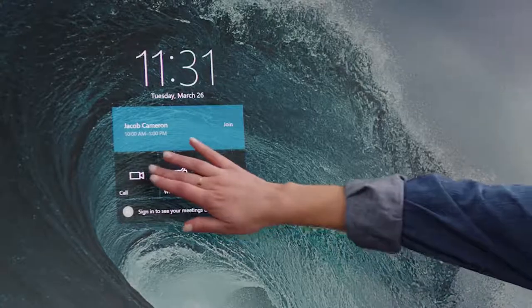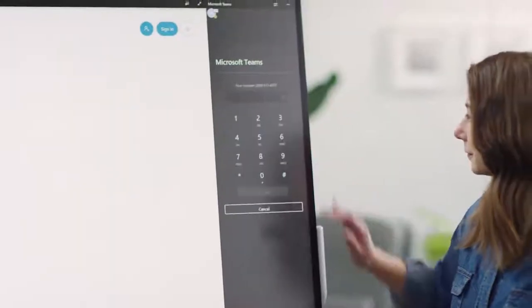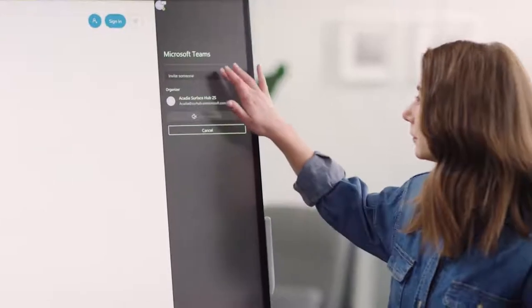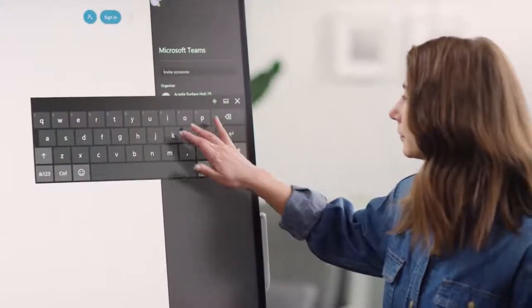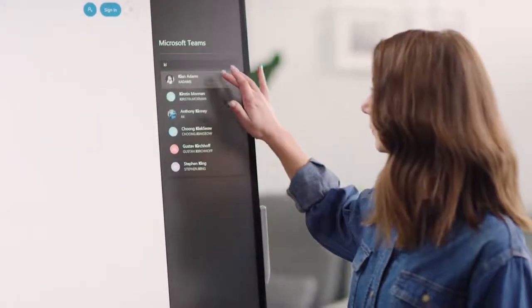First, if you have some work to do with a colleague and spontaneously want to use an available Surface Hub, you can start an ad hoc meeting. Just tap the call icon on the welcome screen and from there you can either initiate a call with somebody who doesn't have Teams by using the dial pad, or start a Teams meeting by tapping Meet Now. Simply search for the people you want to invite and when you're ready tap Start Meeting.